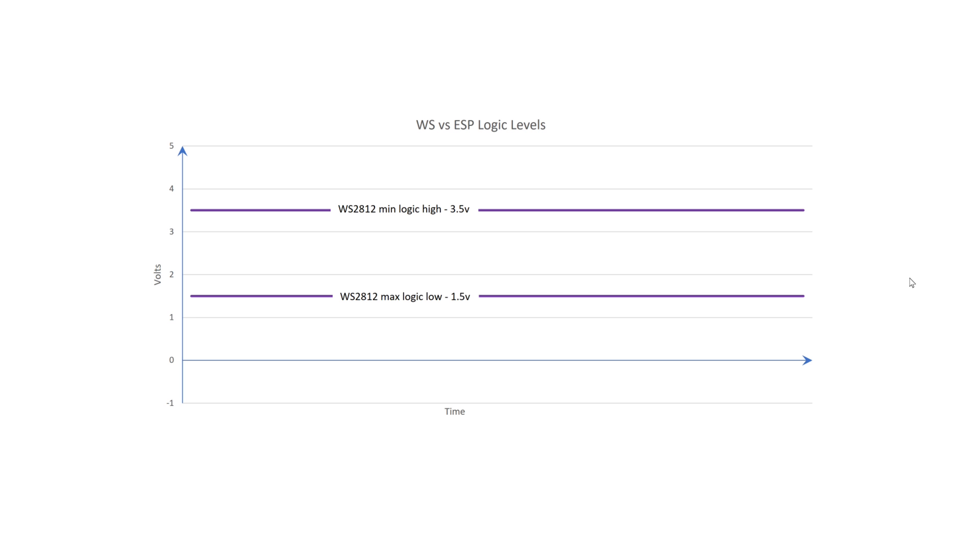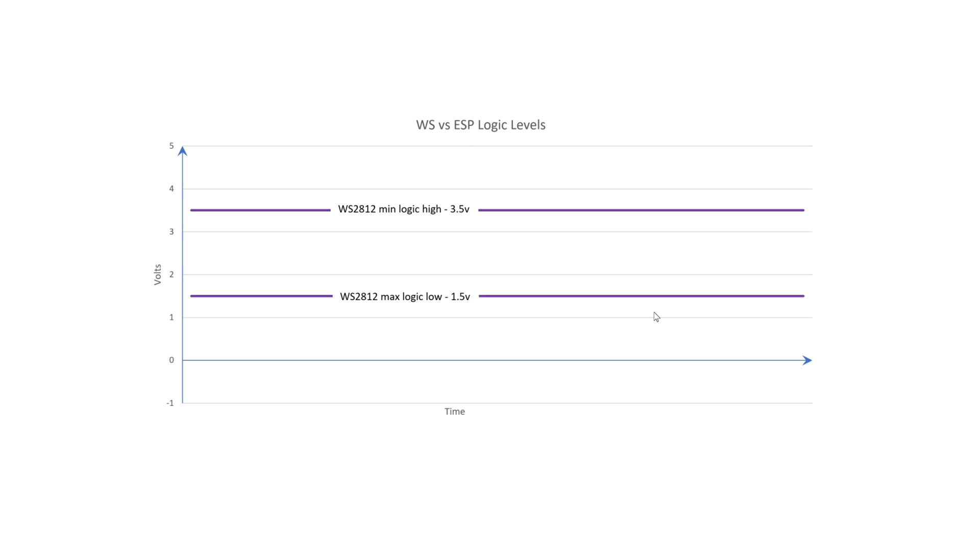For example, in the case of the WS2812s, a generic datasheet shows that for the data line, the minimum voltage required to recognize a high is 0.7 times the supply voltage, and the maximum voltage required to recognize a low is 0.3 times supply voltage. So for a nominal 5V supply, the data line must be driven above 3.5V for a high and below 1.5V for a low. This is a difference, or hysteresis, of at least 2V.